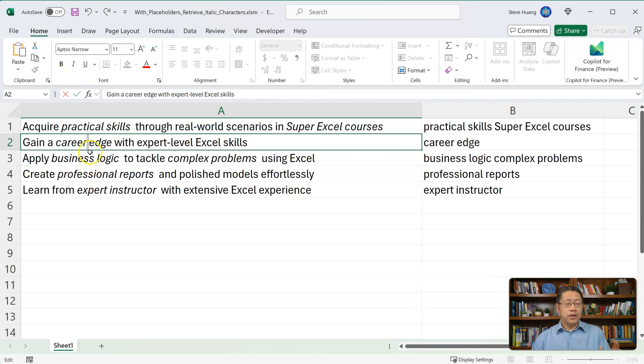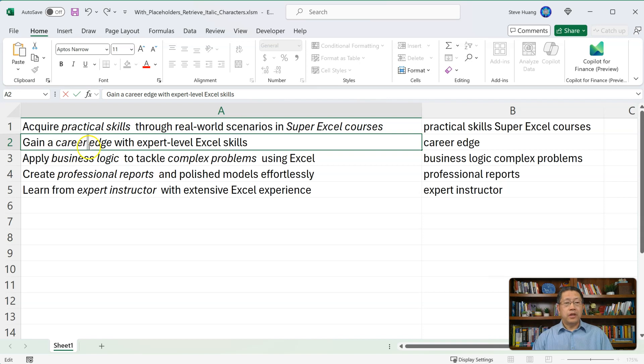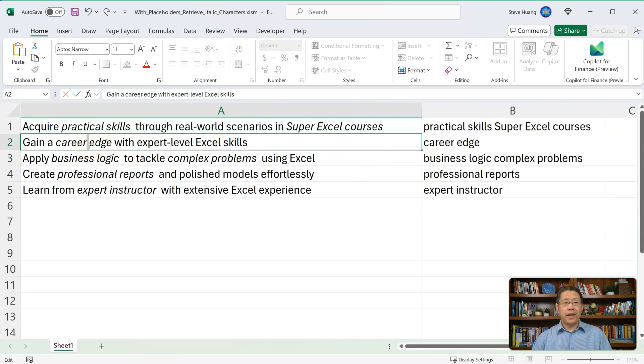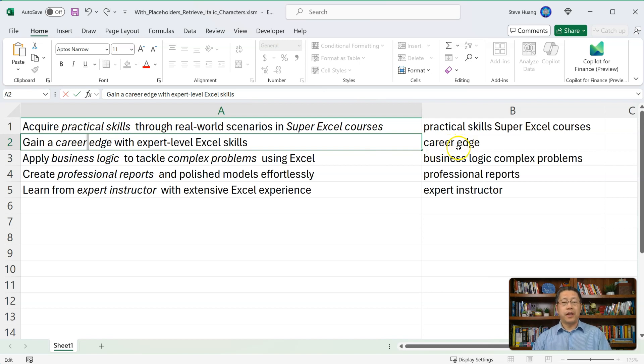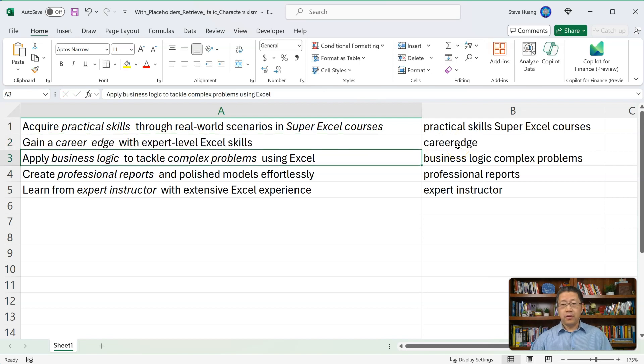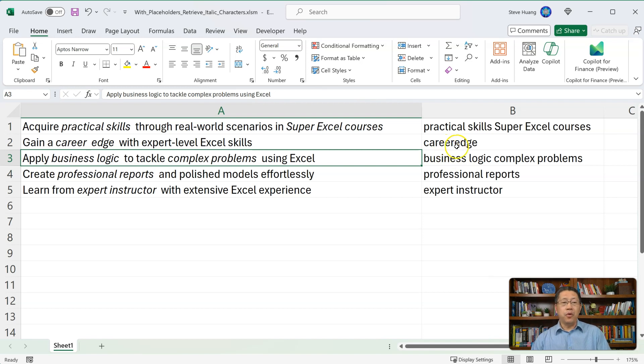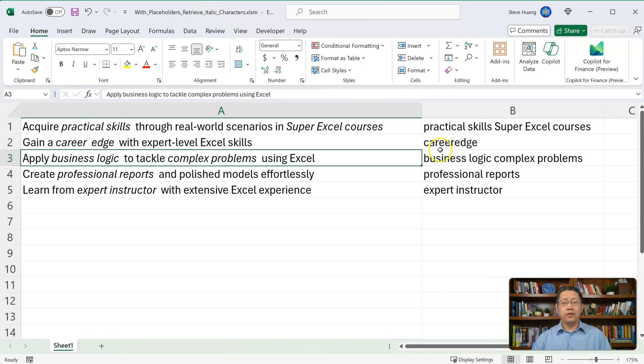That means if I press enter, then that space will not be italic. Then this formula would not return that space anymore. Now if I enter, you see that formula did not give me the space anymore. Because now that space is not italic. The formula only returns the italic characters.